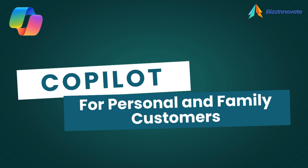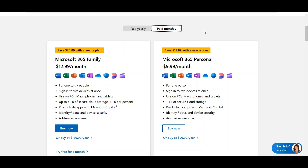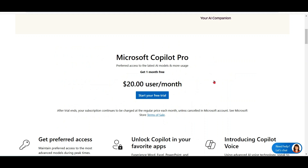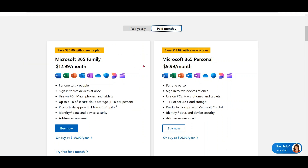But what if you are not a commercial customer? If you are a Microsoft 365 personal or family subscriber, you can take advantage of most Copilot capabilities in Word, Excel, PowerPoint, and Outlook by paying $20 USD for Copilot Pro. So you are paying $20 for Copilot Pro plus the respective fee for the home or family plan.